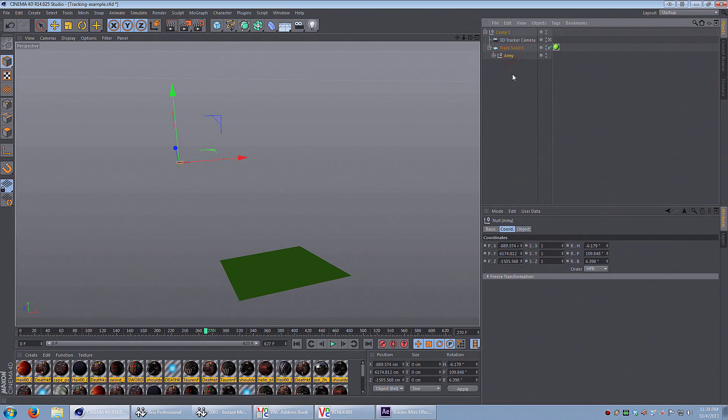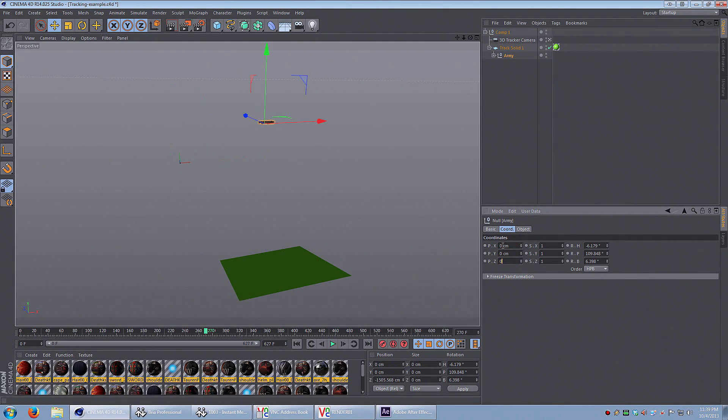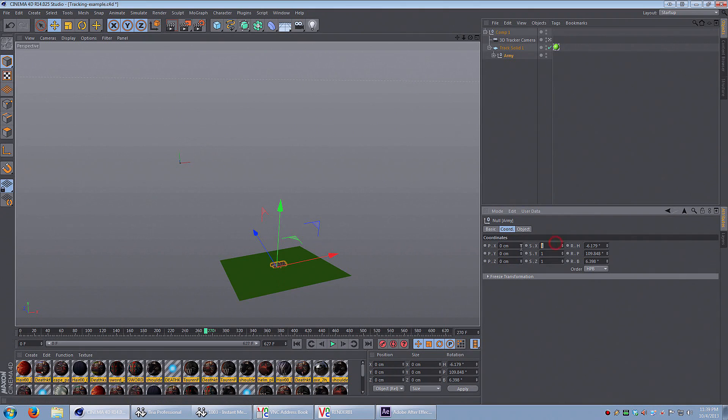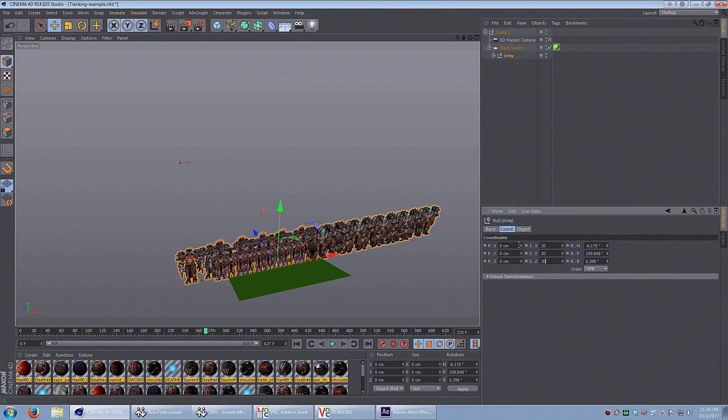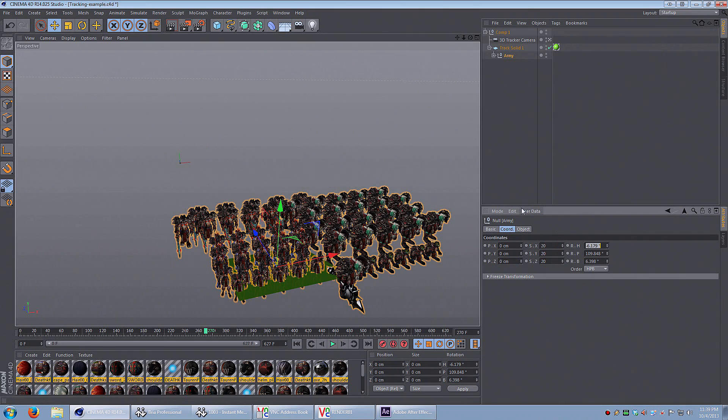Click on the army and coordinates. Make all of those zero. They're really small, so we're going to have to scale them up. I can scale them up like this. Make them big.